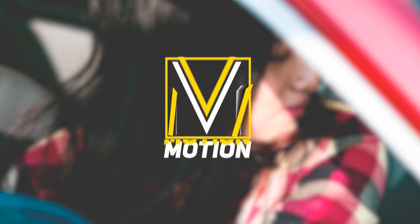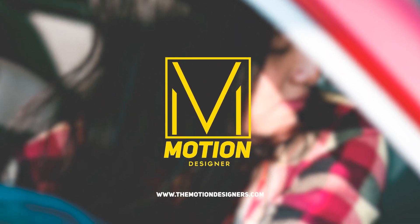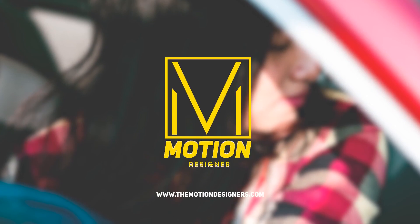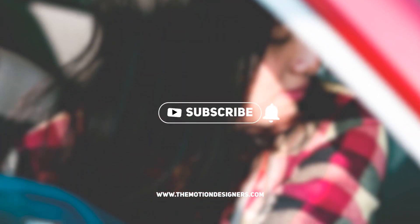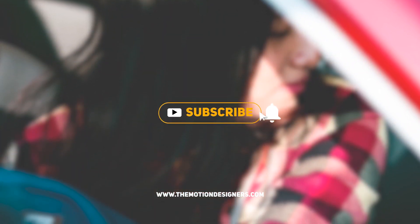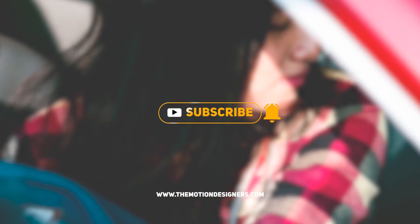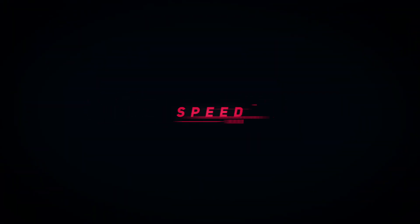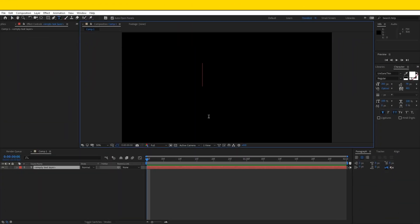Welcome back to the channel, this is Motion Designer from themotiondesigners.com. In today's lesson, I'll be showing you how to creatively animate your text just like this.